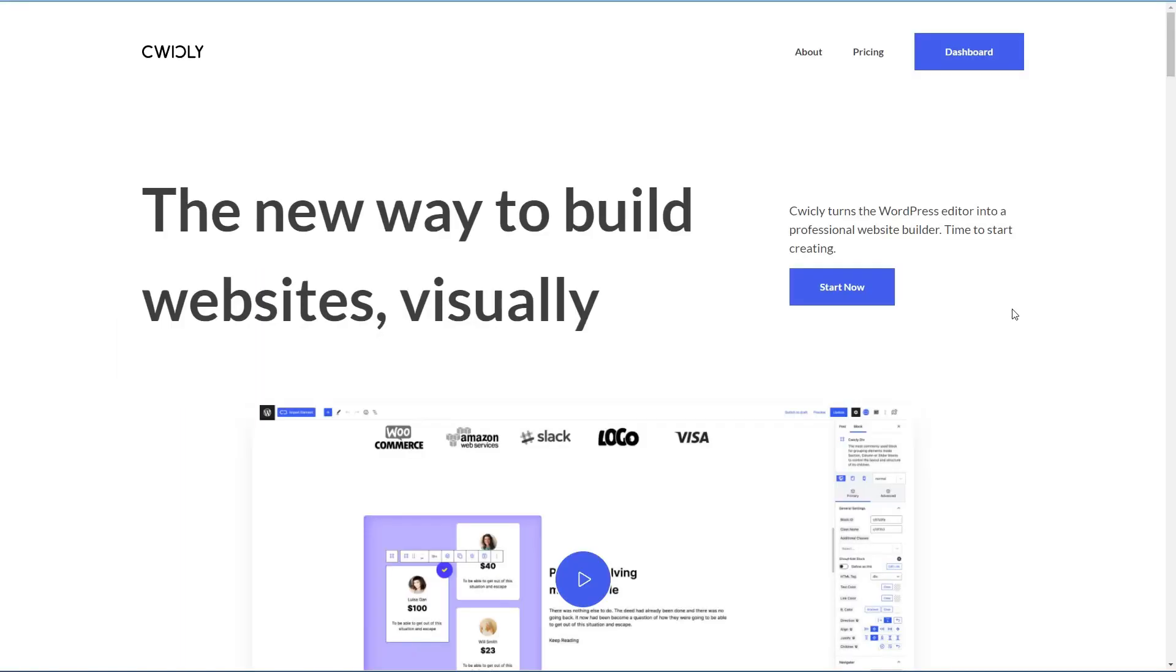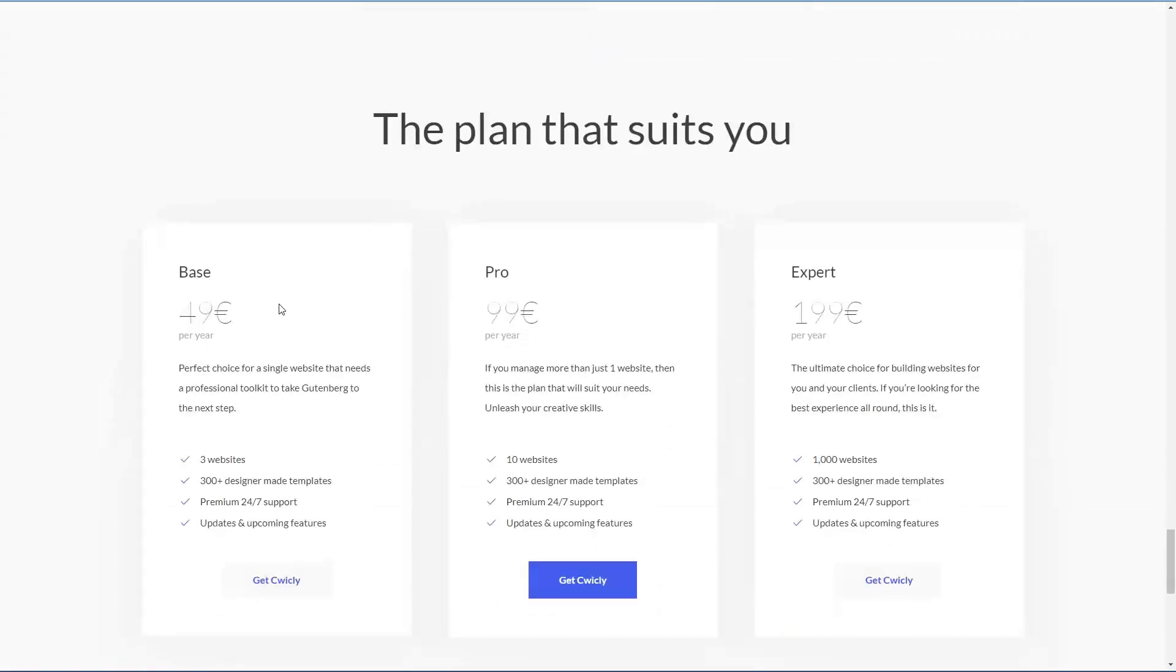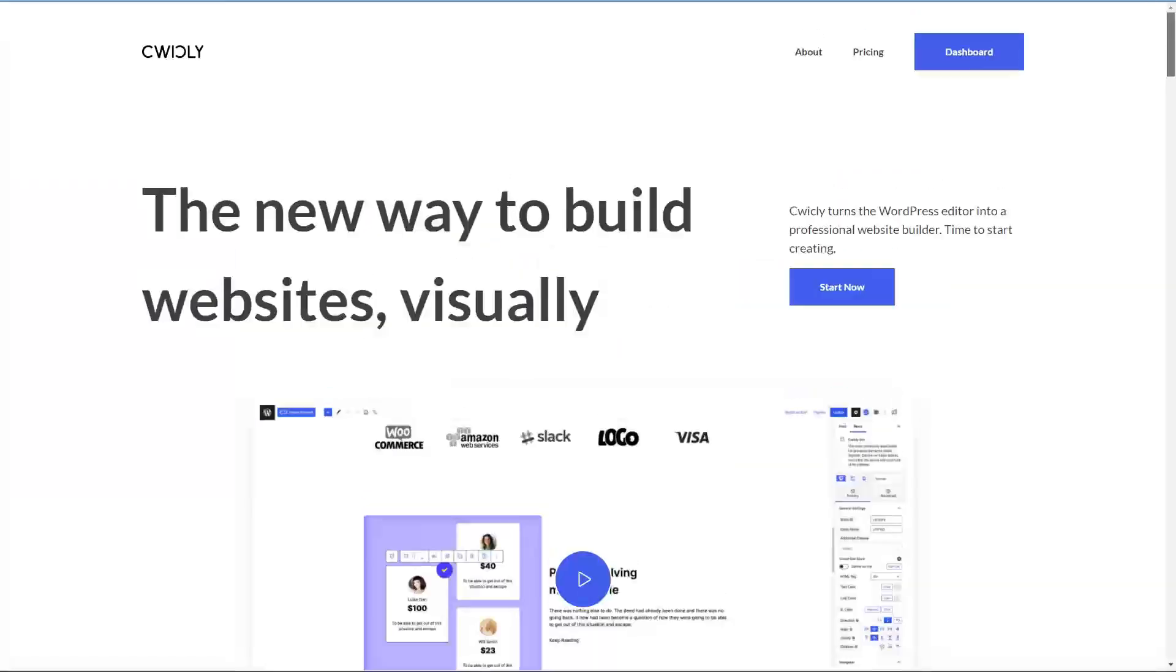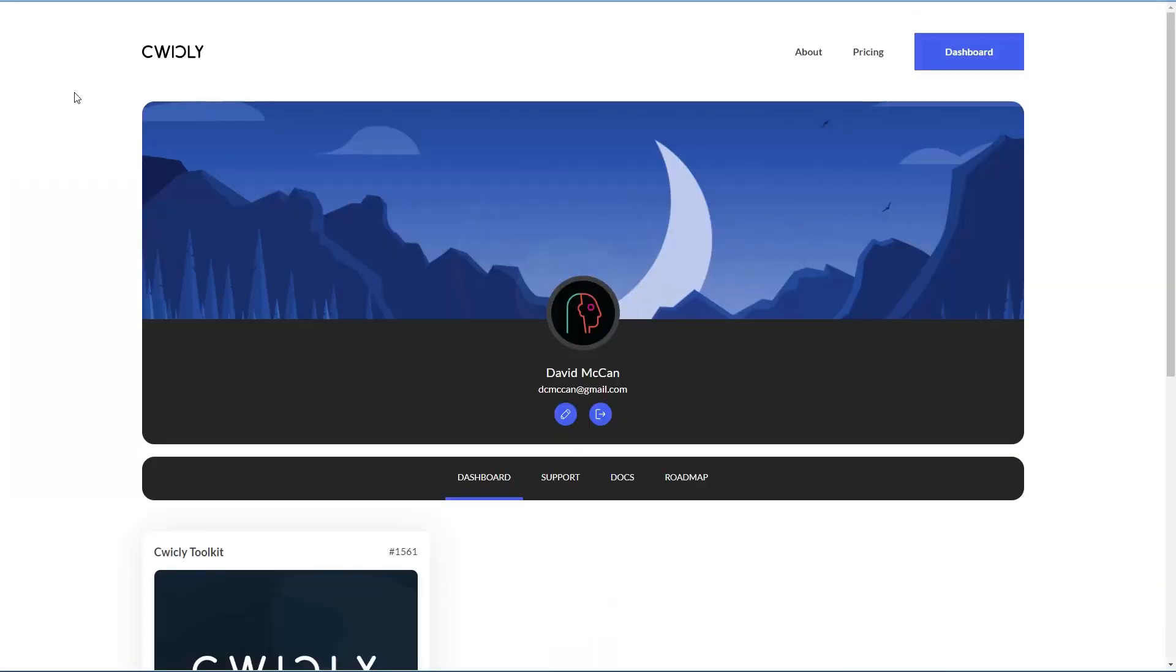Cwicly is a premium only solution and you purchase it from their website. Once you log into the website, then you have access to the dashboard.